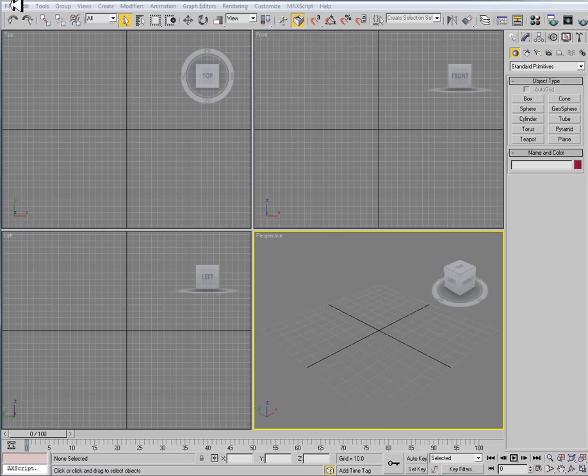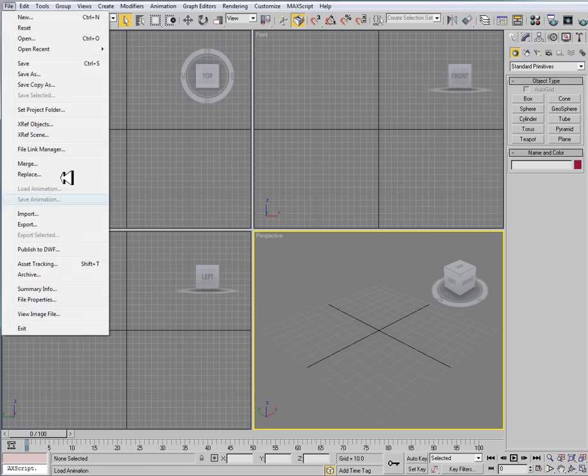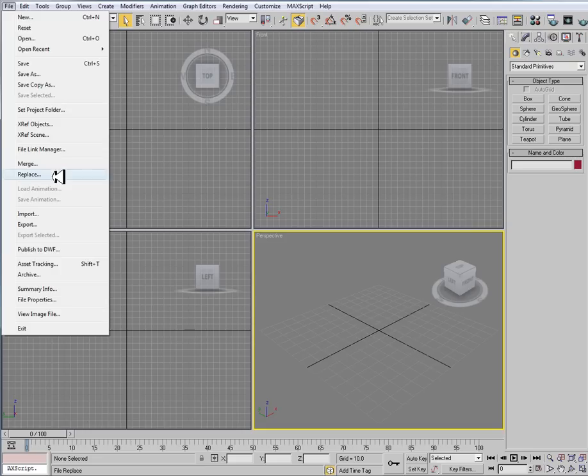Alright, so we're ready to start modeling now in 3ds Max. So I have my scene, and the first thing I typically want to do is set my project.